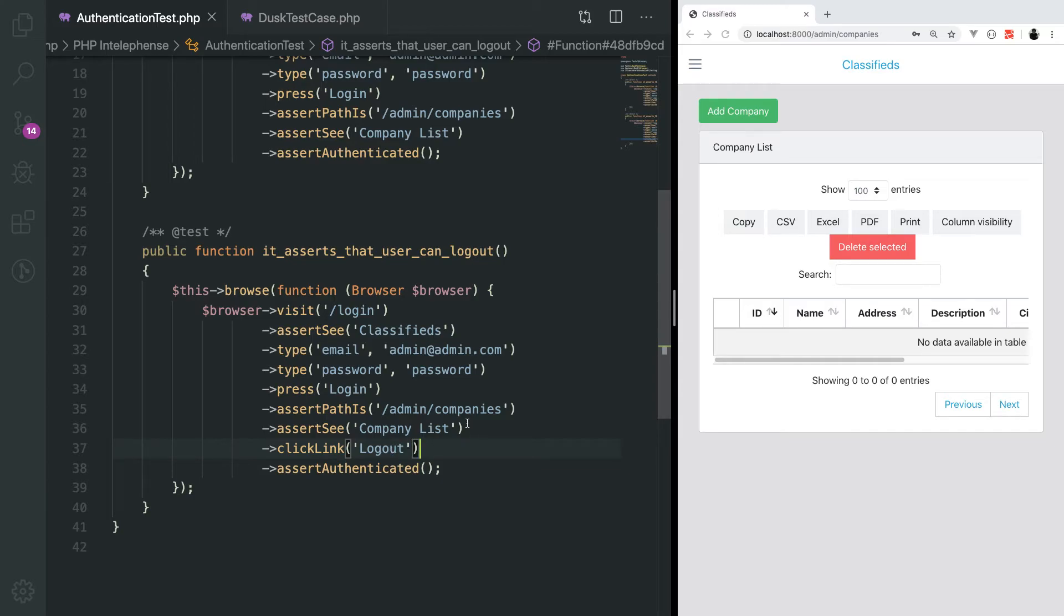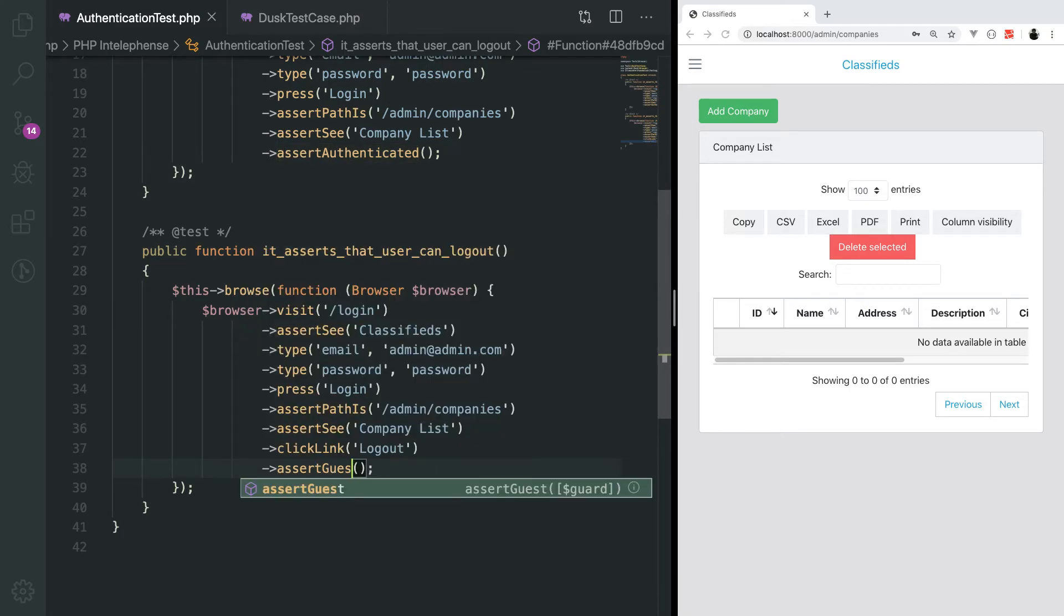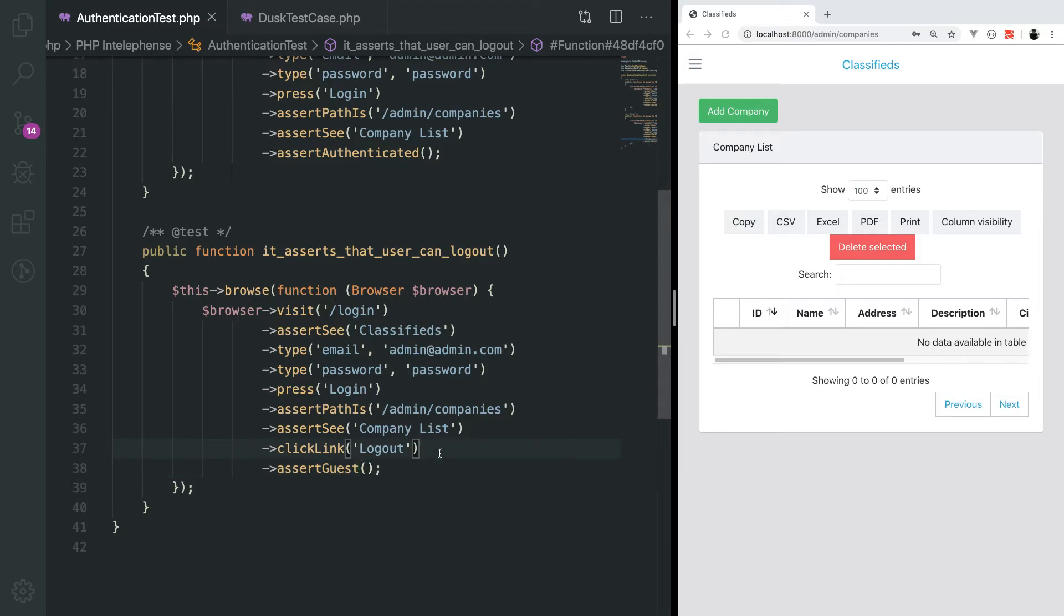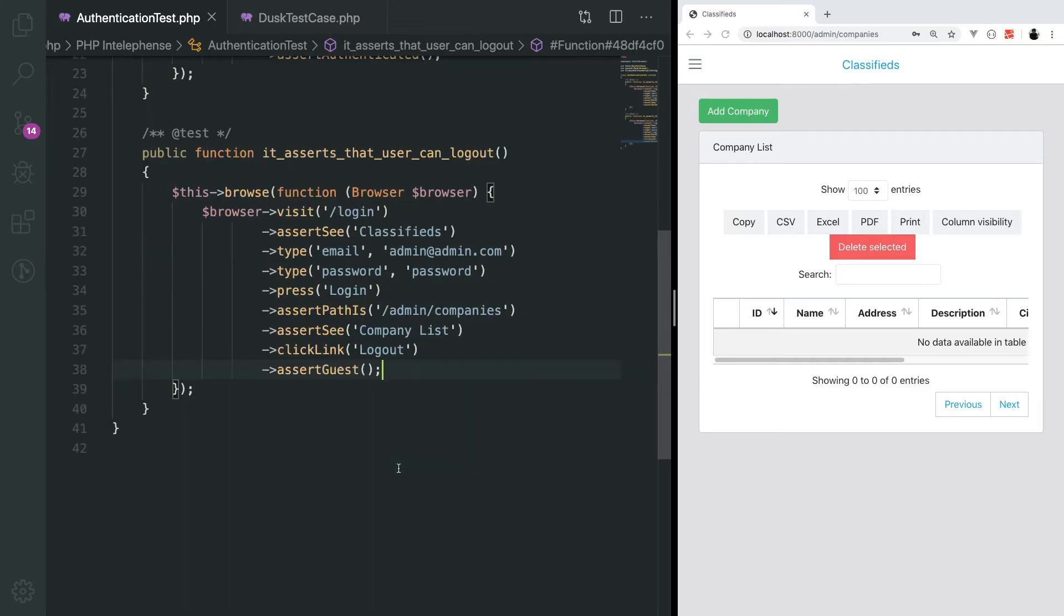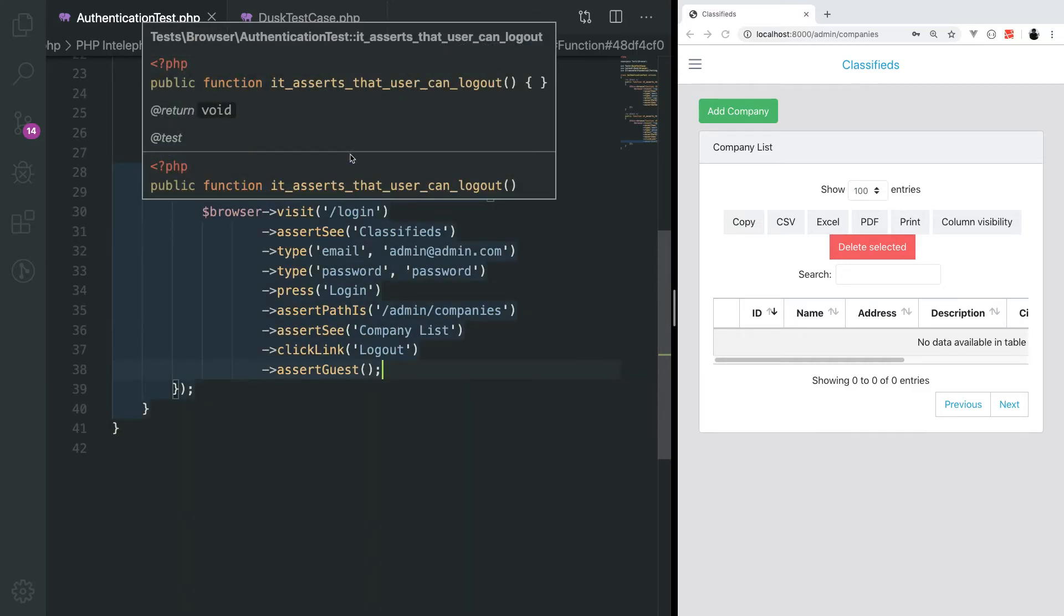Instead of assert authenticated, we now need to assert that there is no valid authentication session. That means we need to assert that the user accessing the application is a guest user. This is a method provided by dusk to make this assertion easier. Now we will run this test.